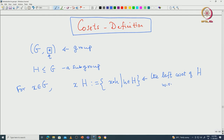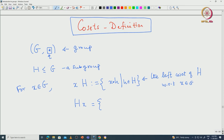Similarly, because a given group does not necessarily need to be abelian — and we have already seen that symmetric groups are such non-abelian groups — we can also talk about the right coset. We will see that right cosets may not be equal to left cosets unless the group is abelian. Later we will see in some cases when they will be equal. The right coset HX is defined to be: you take the product h star X where h is coming from capital H.